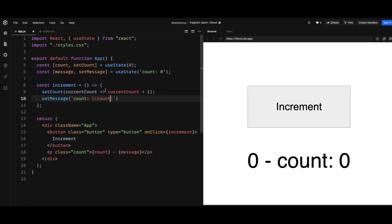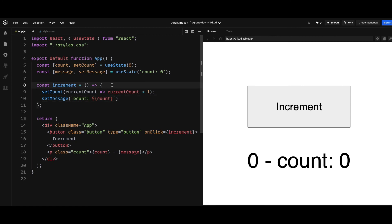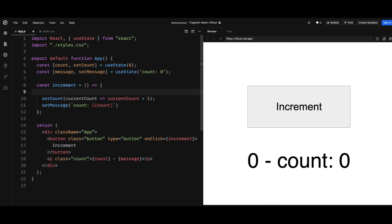Now this problem arises when we have a state X that depends on state Y. So one of the simple ways to fix this is to use useReducer, which I'm not covering in this video. I'm going to dedicate a new video to useReducer. And probably the simplest solution to fix this issue in this counter app is to create an intermediate variable that's shared between the count state and message state.